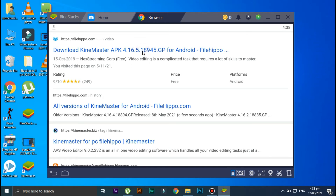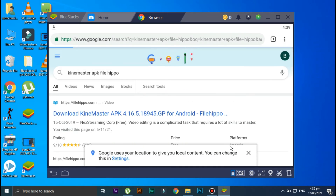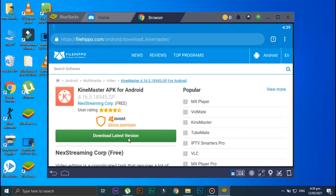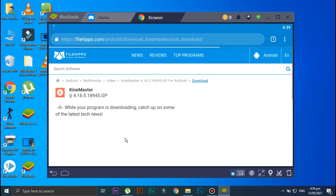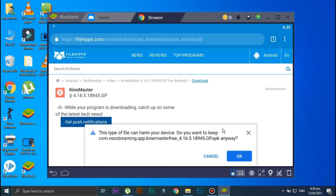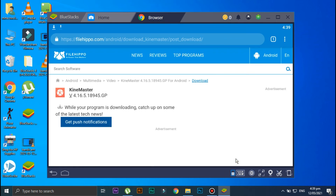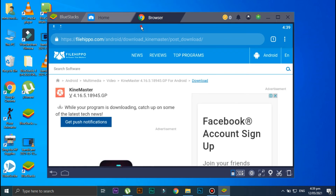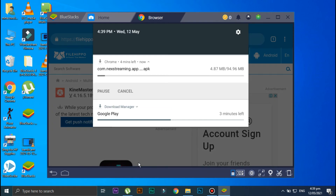Now click on the first link, and then click on Download Latest Version, and then click on the download option. Okay, as you can see the file is now downloading — it's a 94 MB file so it will take some time, so I'll get back to you guys when it's done.